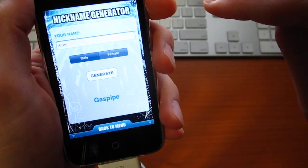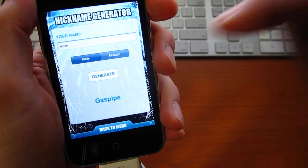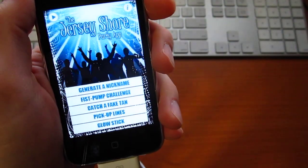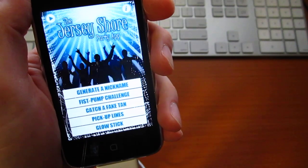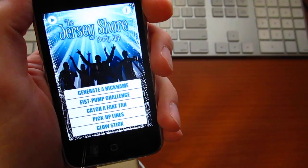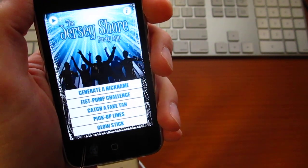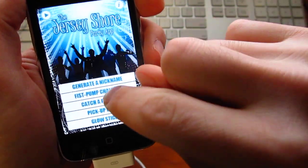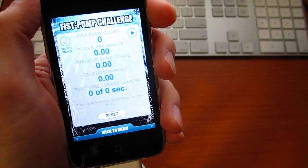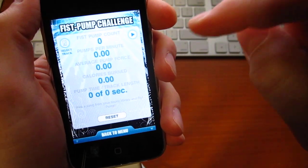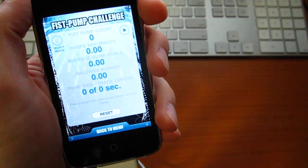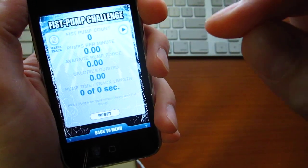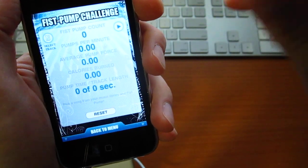Fist bump challenge—fist bump challenge is probably the second most important thing you need to do right when you hit the club. You can practice that with this tool. What you do is you select your own music track from your iPod library, and it should be an upbeat song, of course.